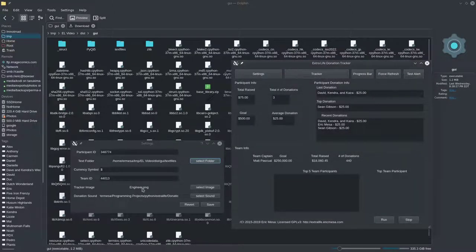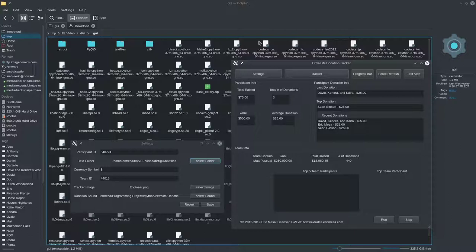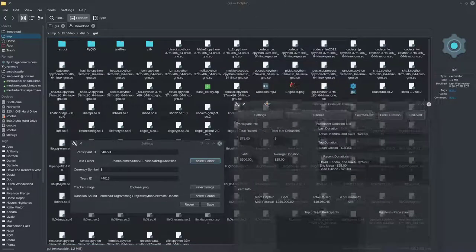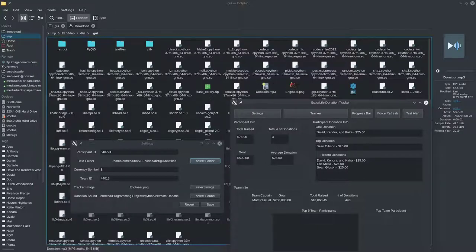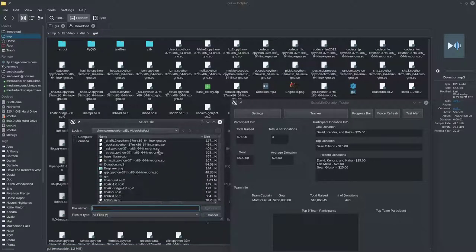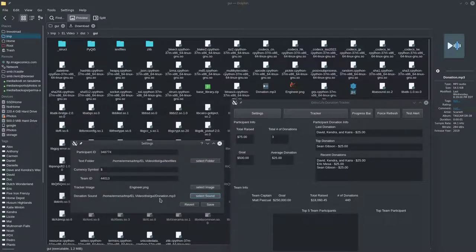You can see the folder path has changed. The tracker image should pull in correctly — it's right here — but you can change it to something else if you want. Pick a PNG file that has a transparent background so you'll be able to see whatever's behind it. You also need to change the donation sound. Click 'Select Sound' — you can pick any MP3 you want. Keep it relatively short because the tracker and image will disappear after about five seconds.